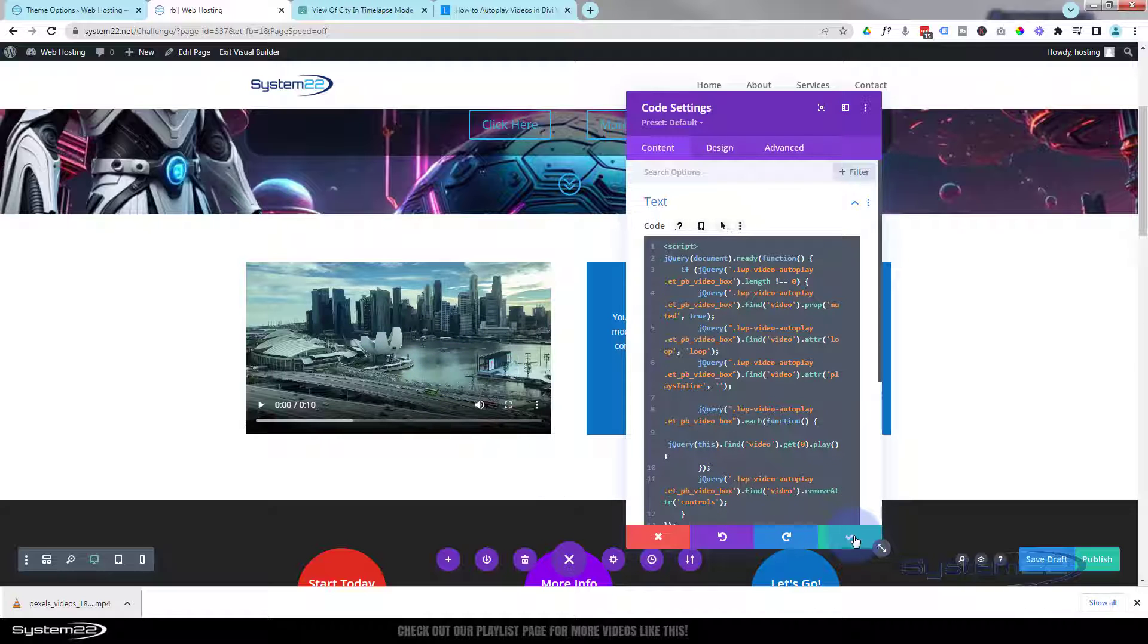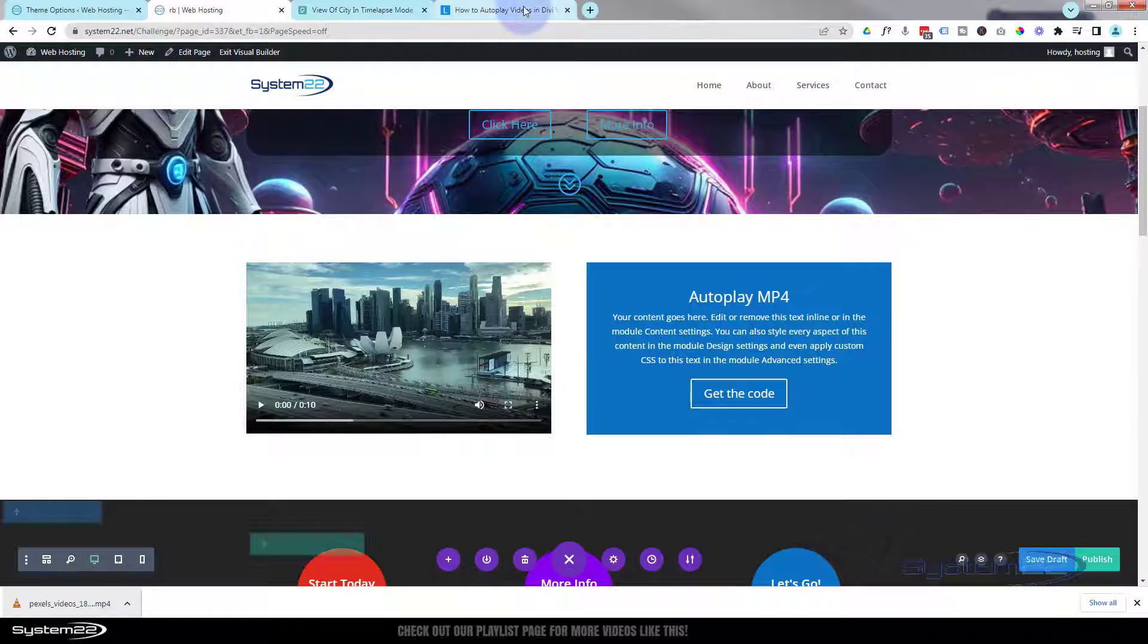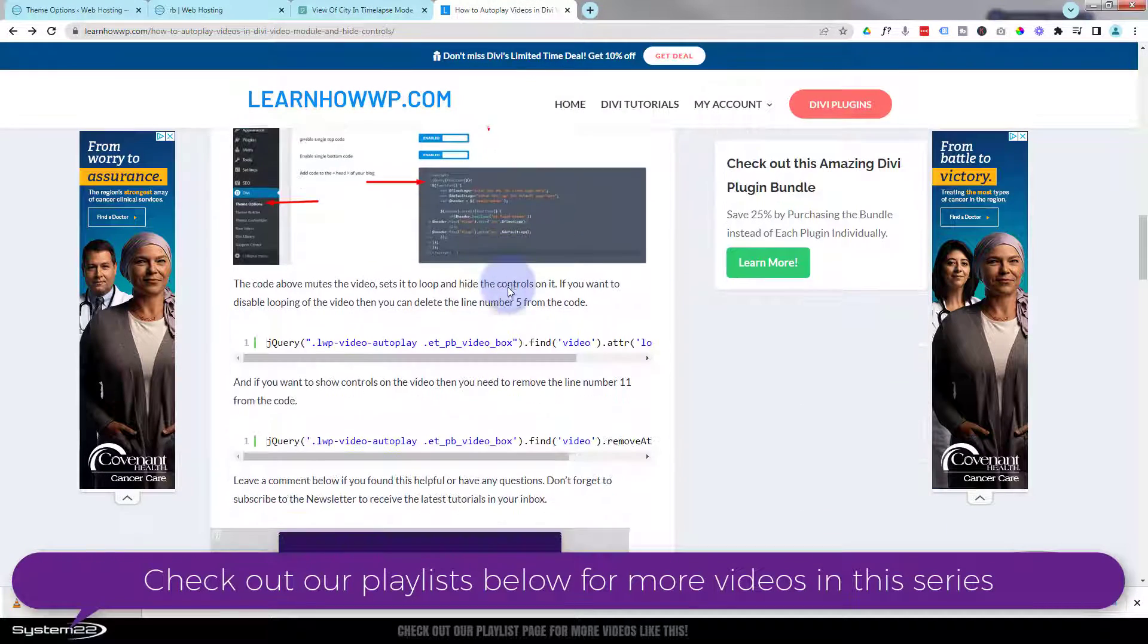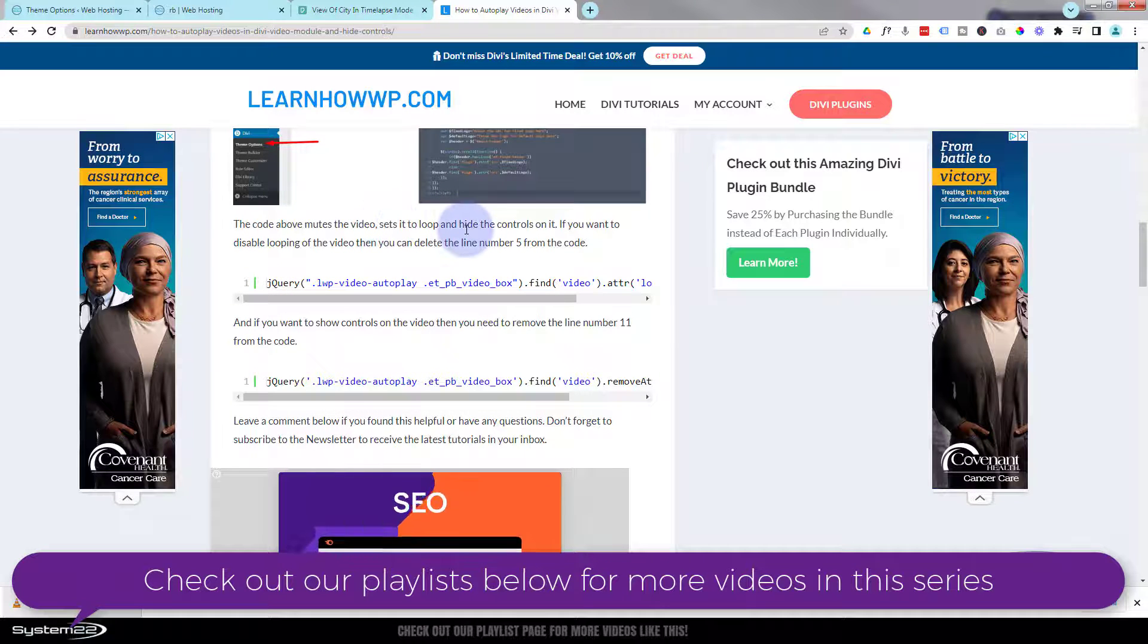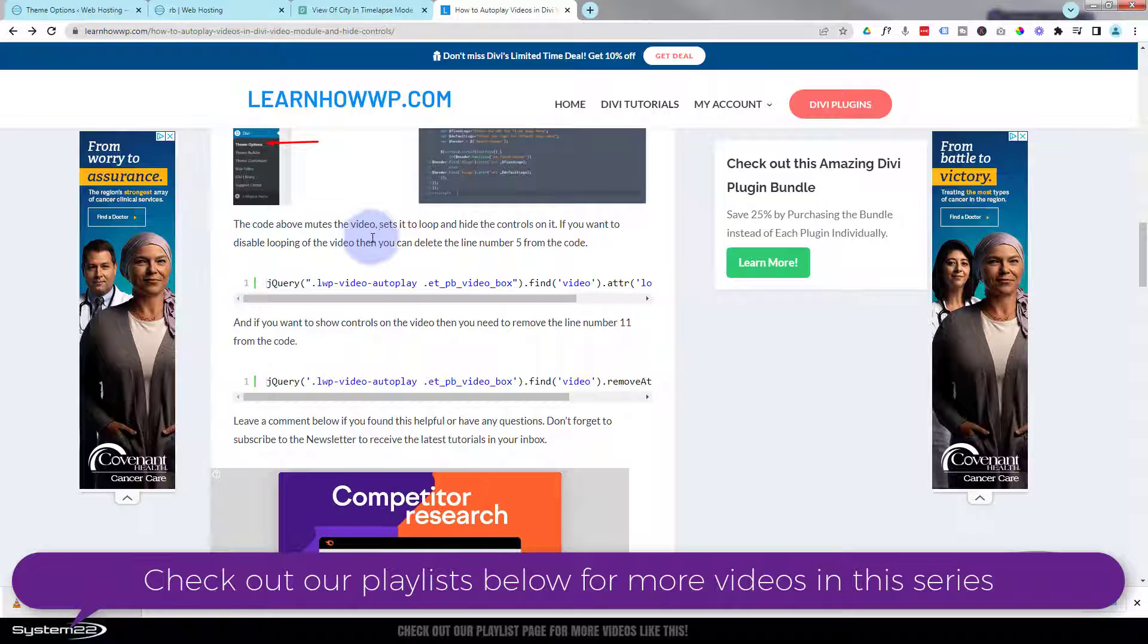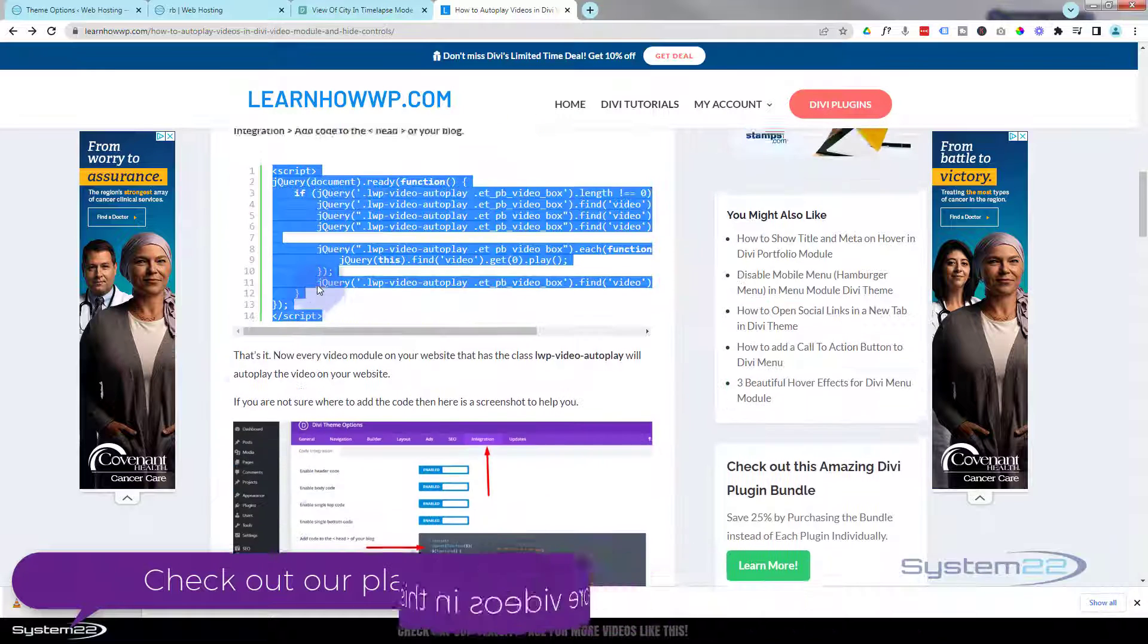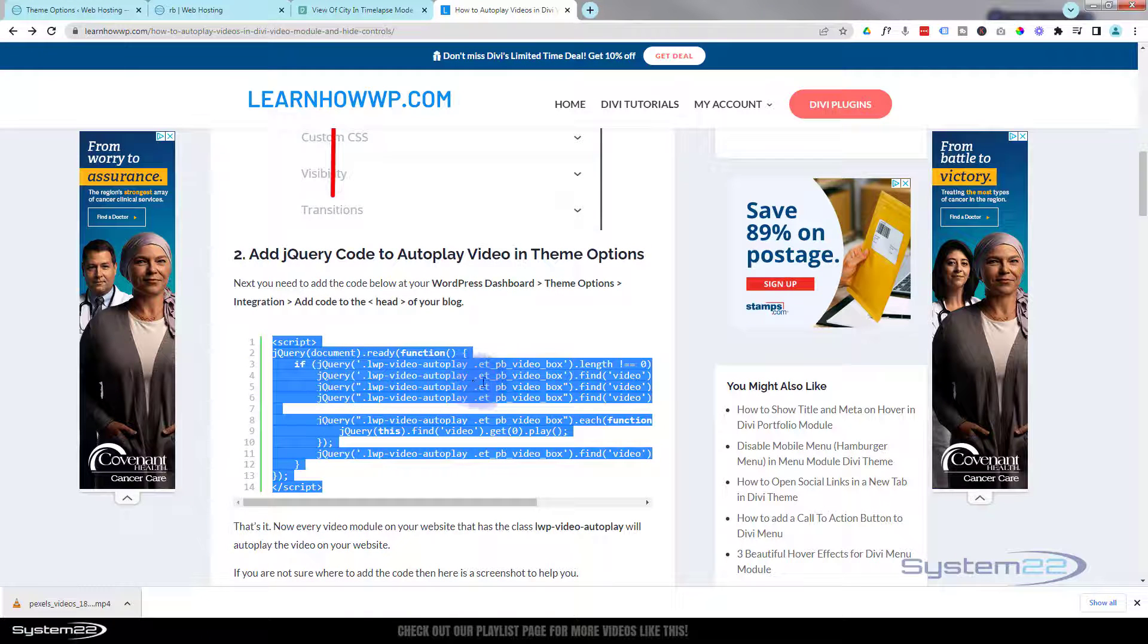But before we do that, if we go back over here, it tells you down here: the code above mutes the video, sets it to loop, and hides the controls. If you want to disable looping of the video, then you can delete line number five. That'll be here: jQuery lwp video autoplay videobox find video.